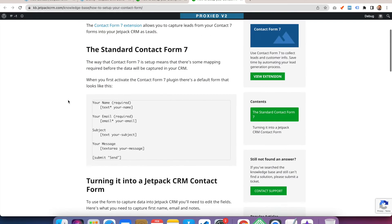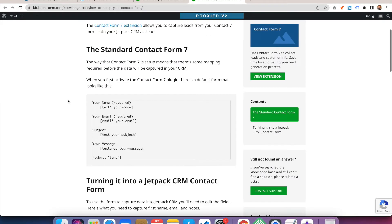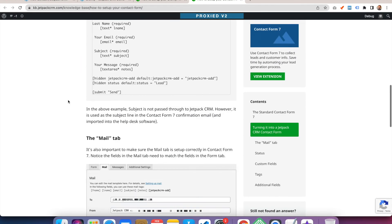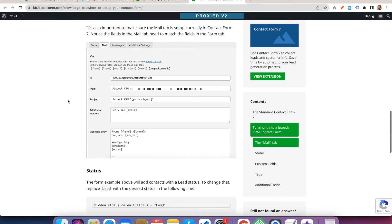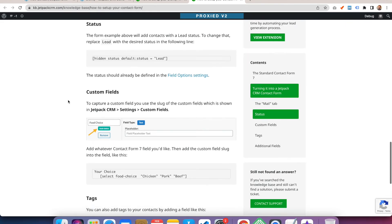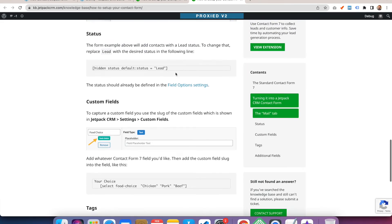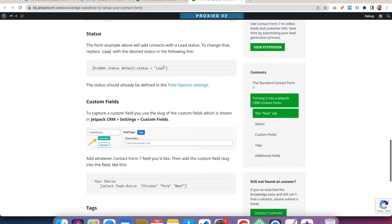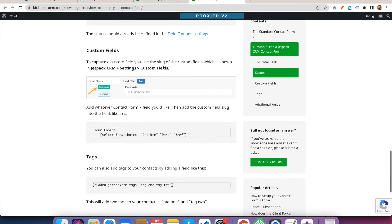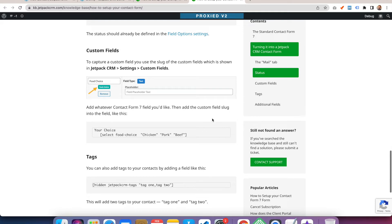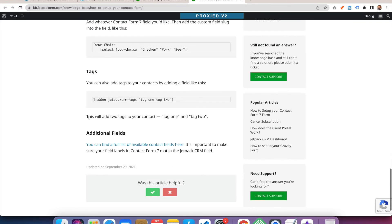The additional things you can do for contact form seven is you can add, if you do a hidden status like this, you can set the status of the contact coming in. So you could have different forms could have different statuses. You can map custom fields. So if you have something like a food field where you're wanting to capture what type of food preference they have, you can do that through a custom field as long as the slug matches the same. And you can also do tags. So if you do a hidden tags field, you can tag contacts available through the forms that way.